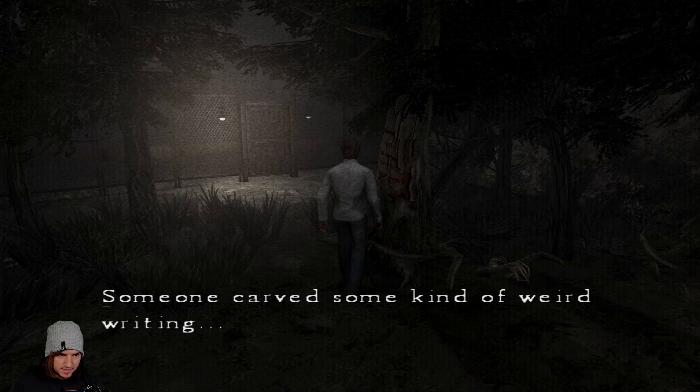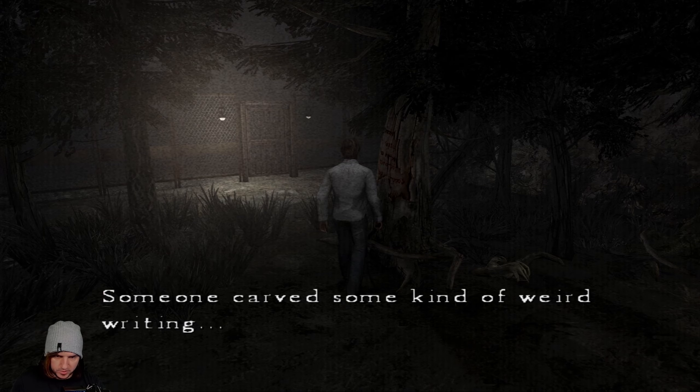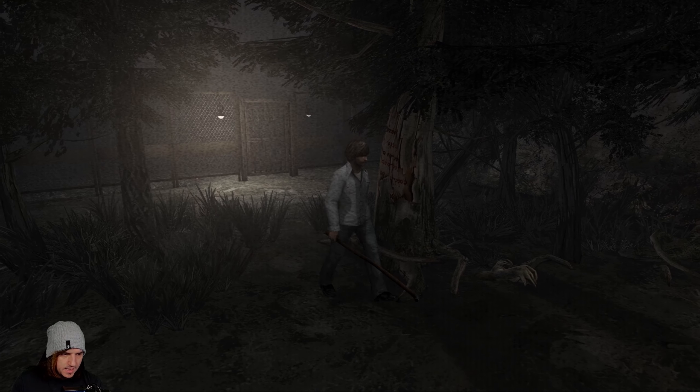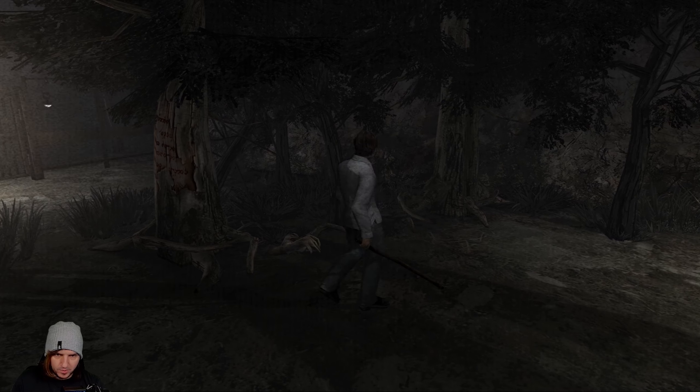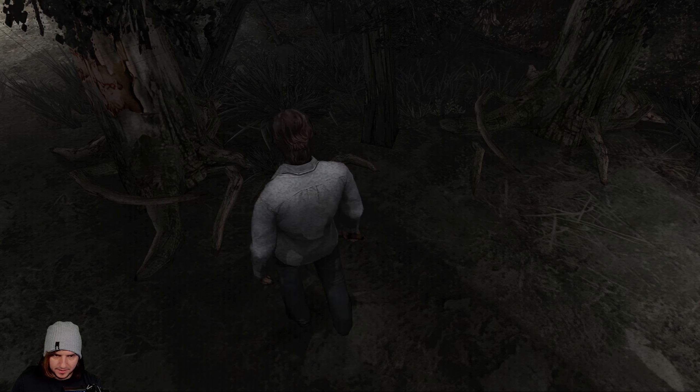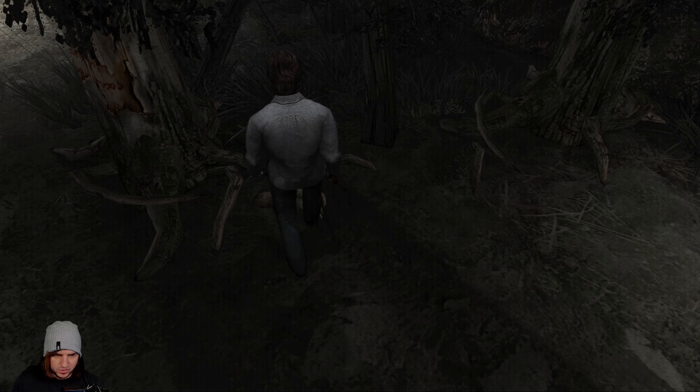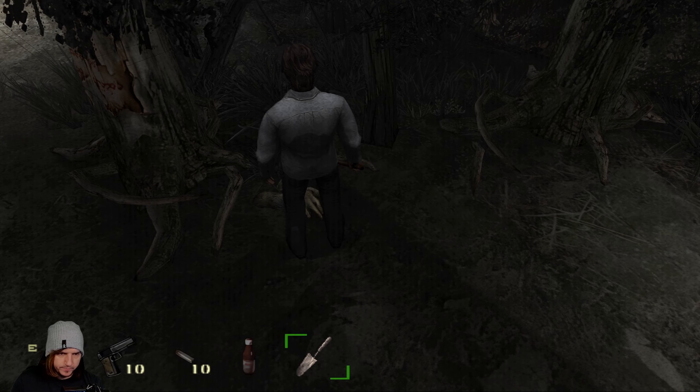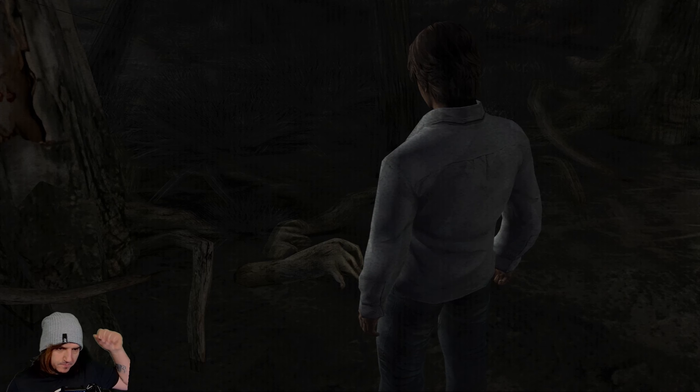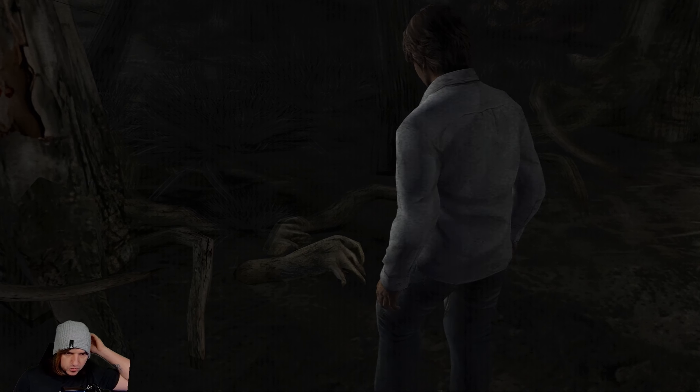There's more writing. It looks like there's hands coming out the air there. That could be something to do with it. Someone carved some kind of weird writing. We still can't read any of this. Right, let's see if we can shovel. Seems that we can. I think we found it.